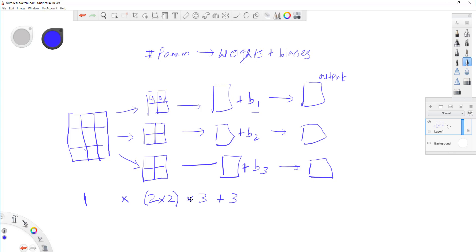So, what does this come to? I think this is four, twelve, plus three, total 15 parameters that need to be trained here. Okay? So, this is pretty much it, actually.